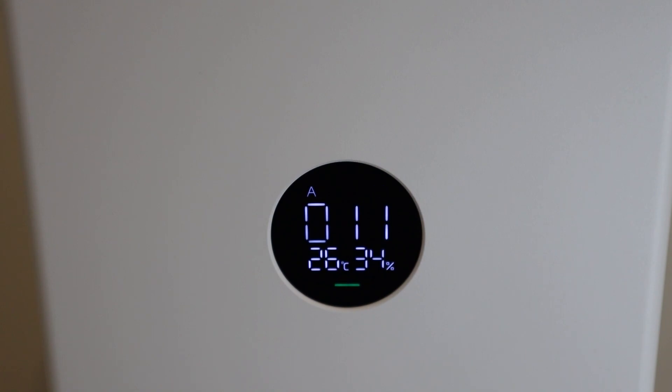Last but not least, another feature that the device has is a child lock, which you can set it from the app, and once you do this, none of the buttons on the device work.